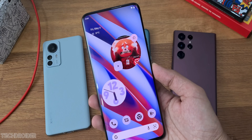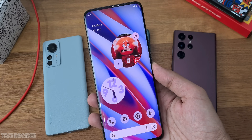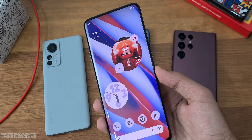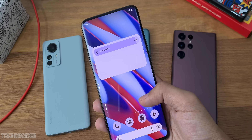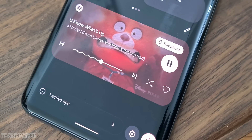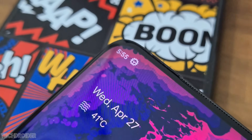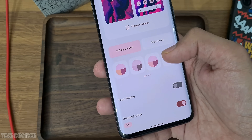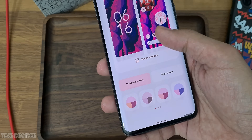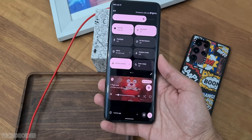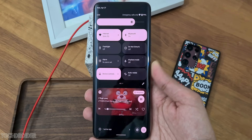Android 13 Beta 1 just went live. We have some new interface changes, new features, privacy settings, more Material You colors — this OS is going to transform your smartphone into a new one, giving you a fresh experience.